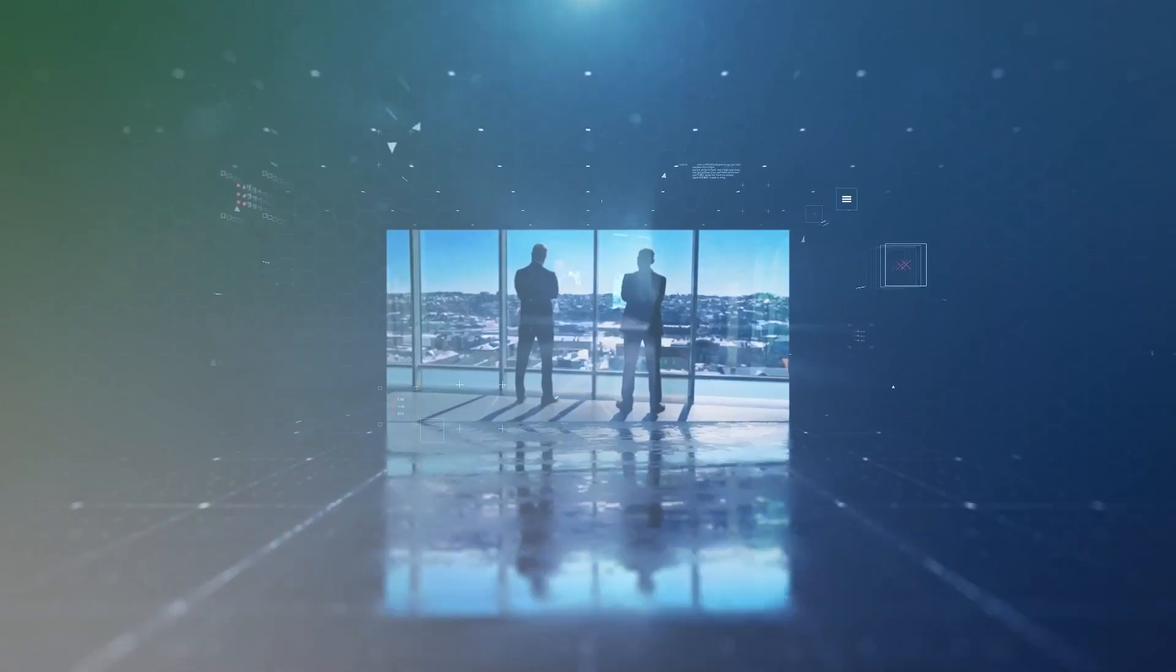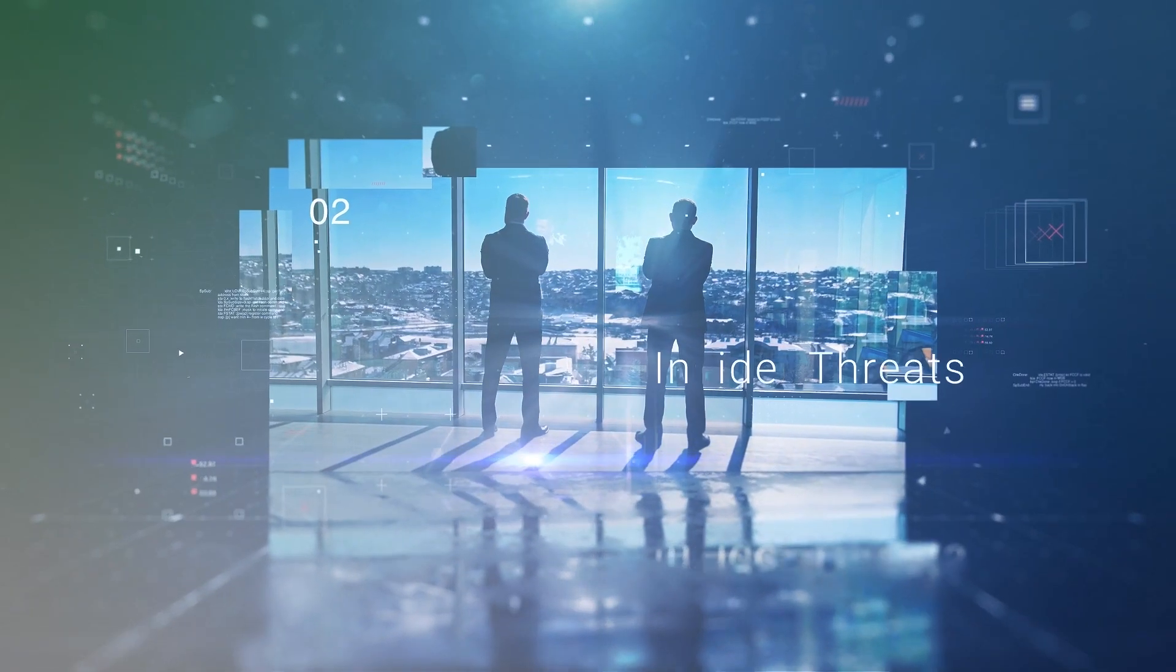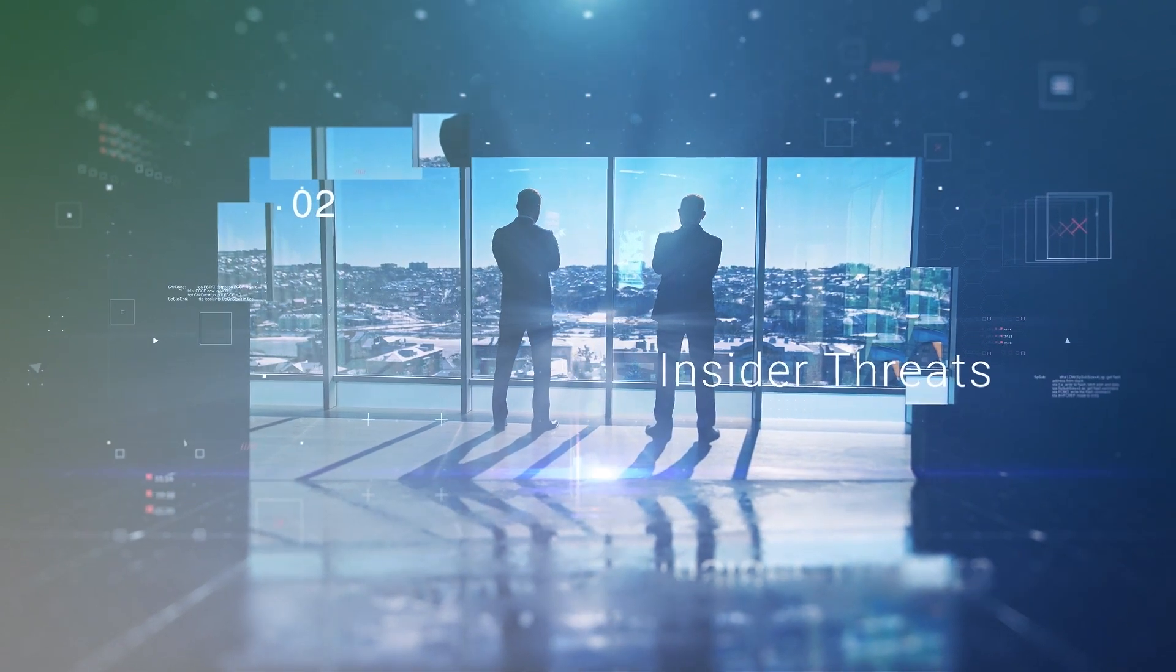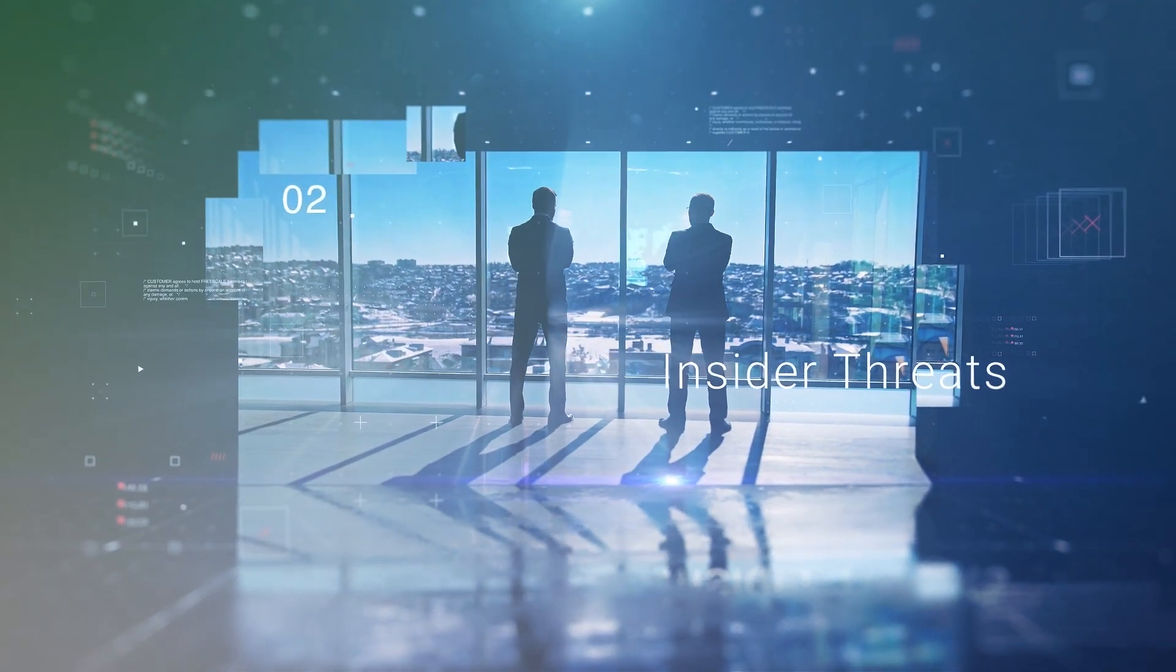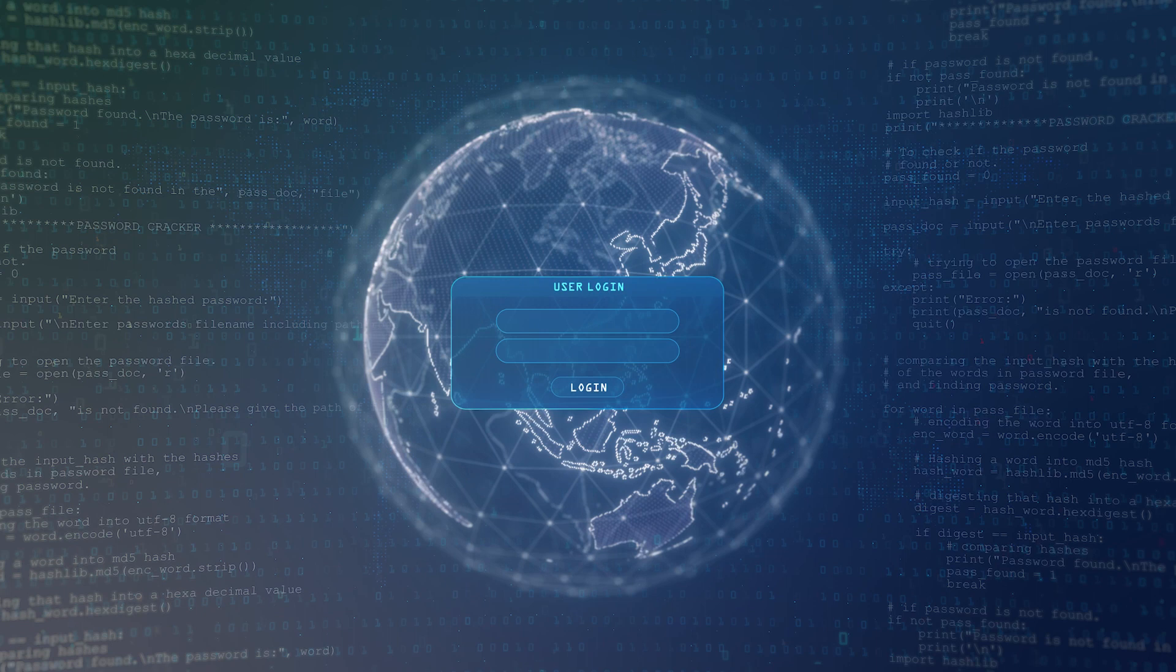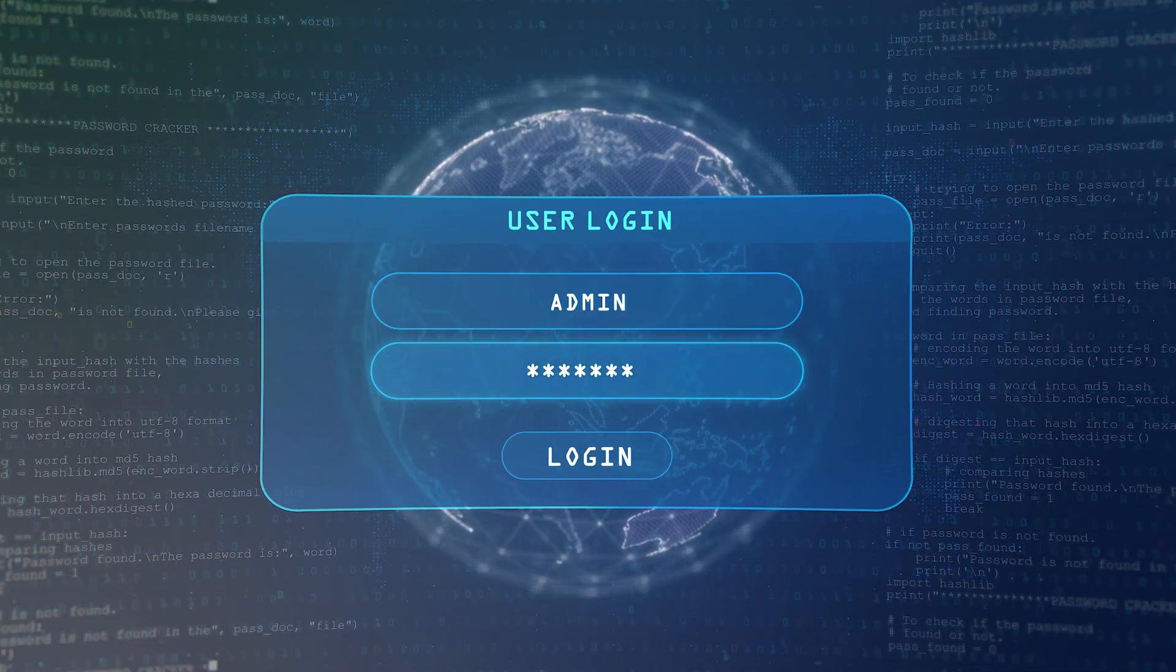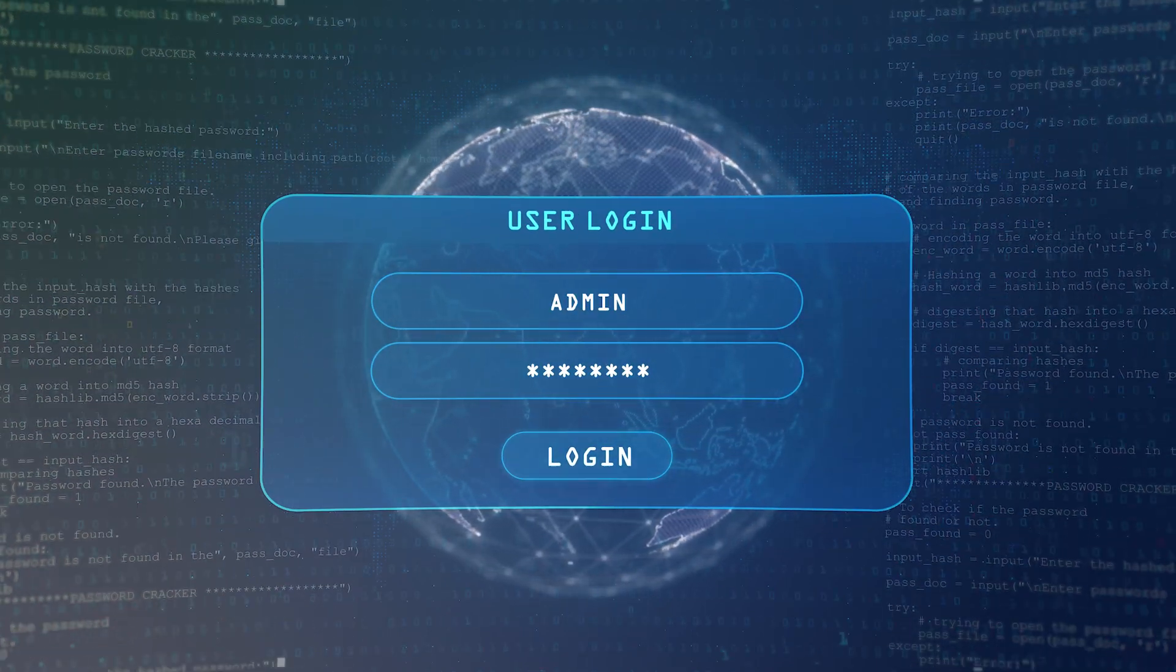Insider threats are a real danger for organizations. They can be employees or contractors who have legitimate access to sensitive data or systems, but either intentionally or unintentionally misuse them.